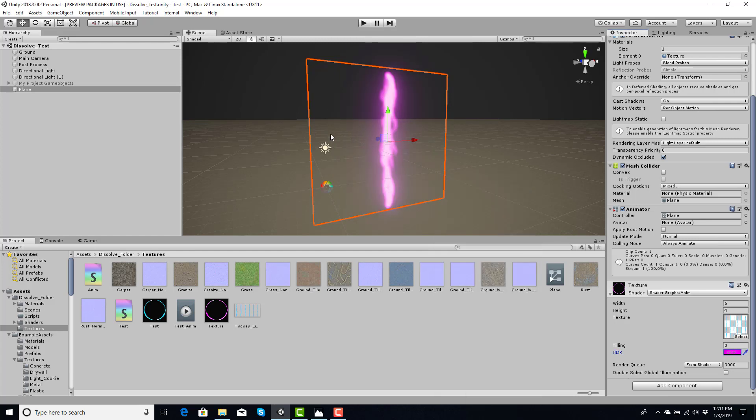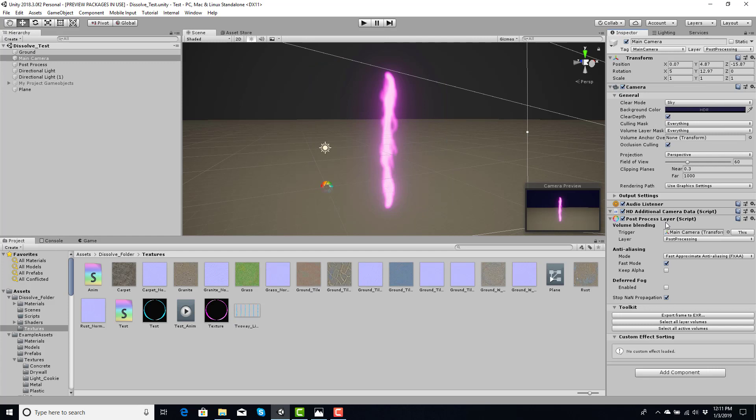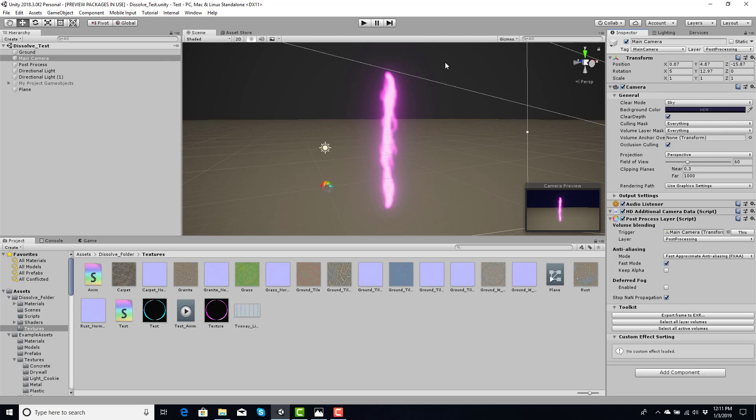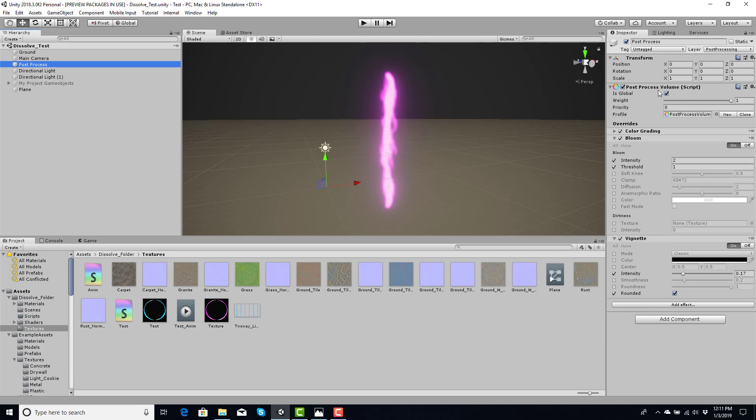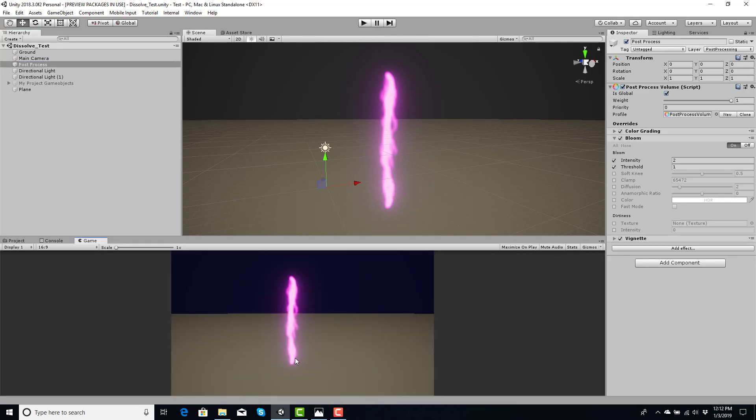And what I'm using is the post-processing. So, you want to make sure you have your main camera with the post-processing layer. The layer post-processing. Make sure your layer is also set up here for the layer mask. And then inside of an empty game object, I have the post-process volume script. And also make sure you have the post-processing layer mask as well. Otherwise, what you're seeing here will not reflect on your end. And then I'm just using color grading, bloom, and vignette. But, that's how I'm getting the nice HD glow effect here, is because of that.